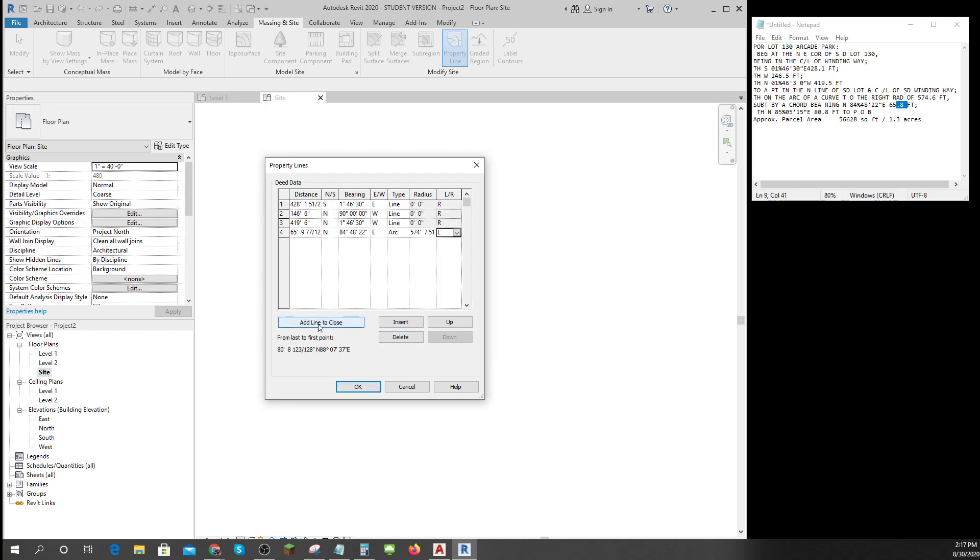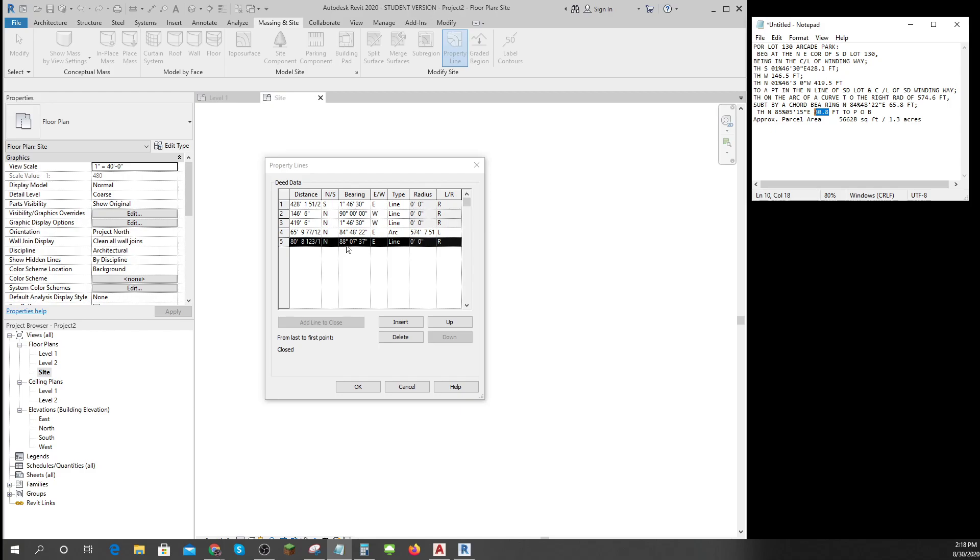It says it's 80.8, close to 80.8. This one says it's 80.8 feet. This says 88 degrees 7 minutes 37, says 85, so there's something just a little bit off between the two of these. The length is right but their angle seems to be just a little bit different, but I'm gonna go by my Revit making it closed.